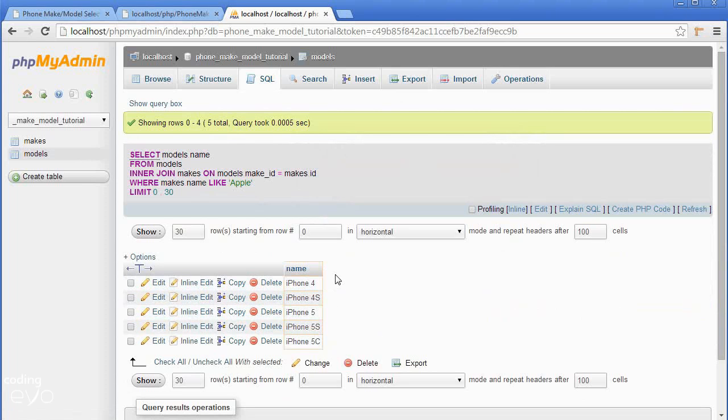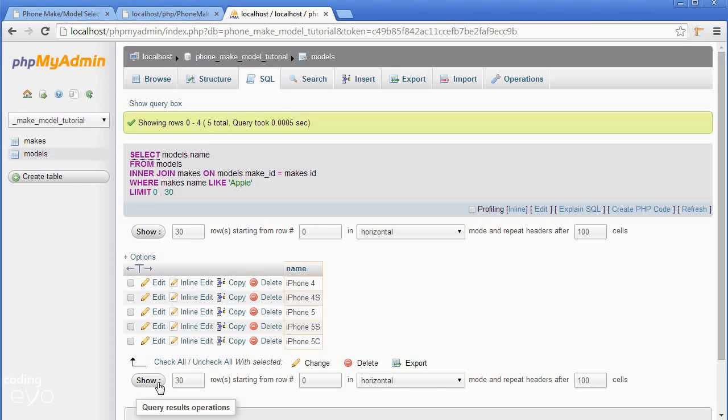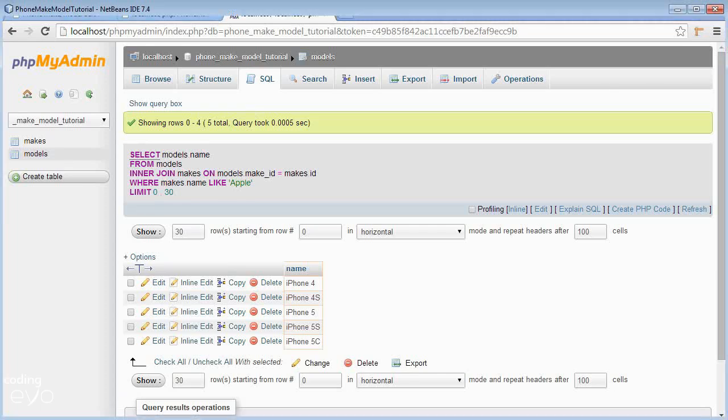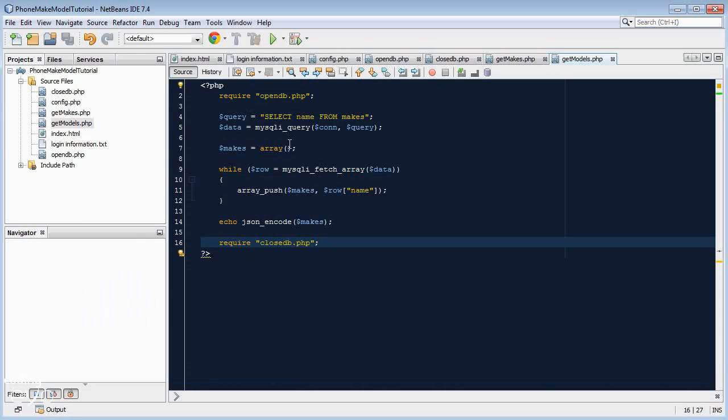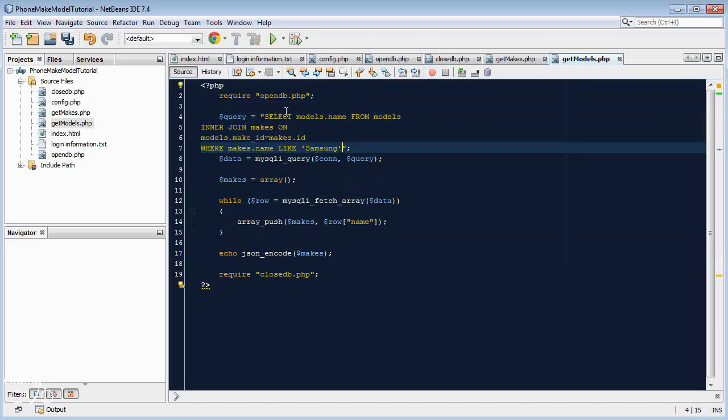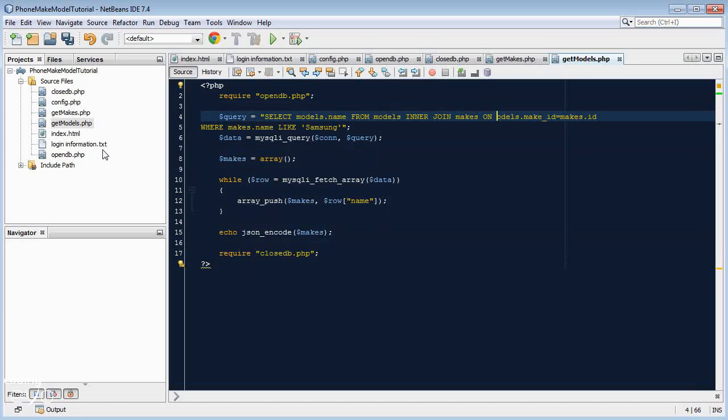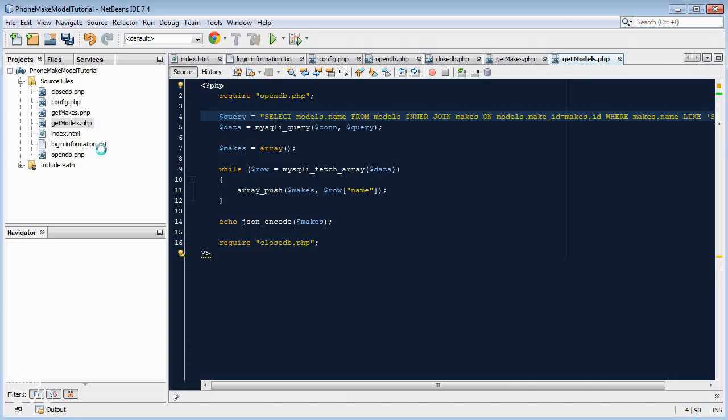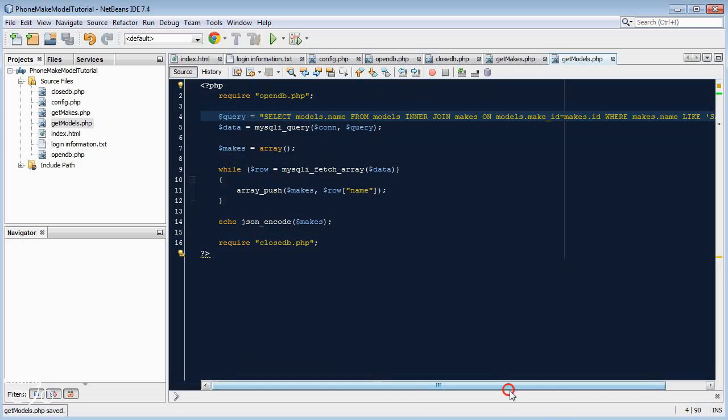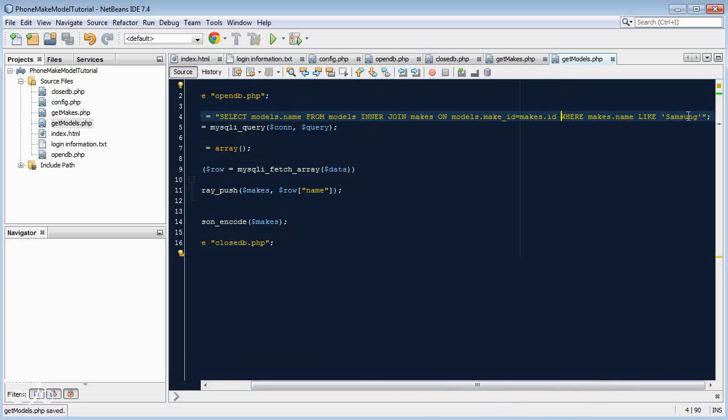Let's go to our code with that script in our clipboard. Let's go to the query string here and paste it. Now I'm just going to put it all on one line like that. And then at the end there's one change we have to make.